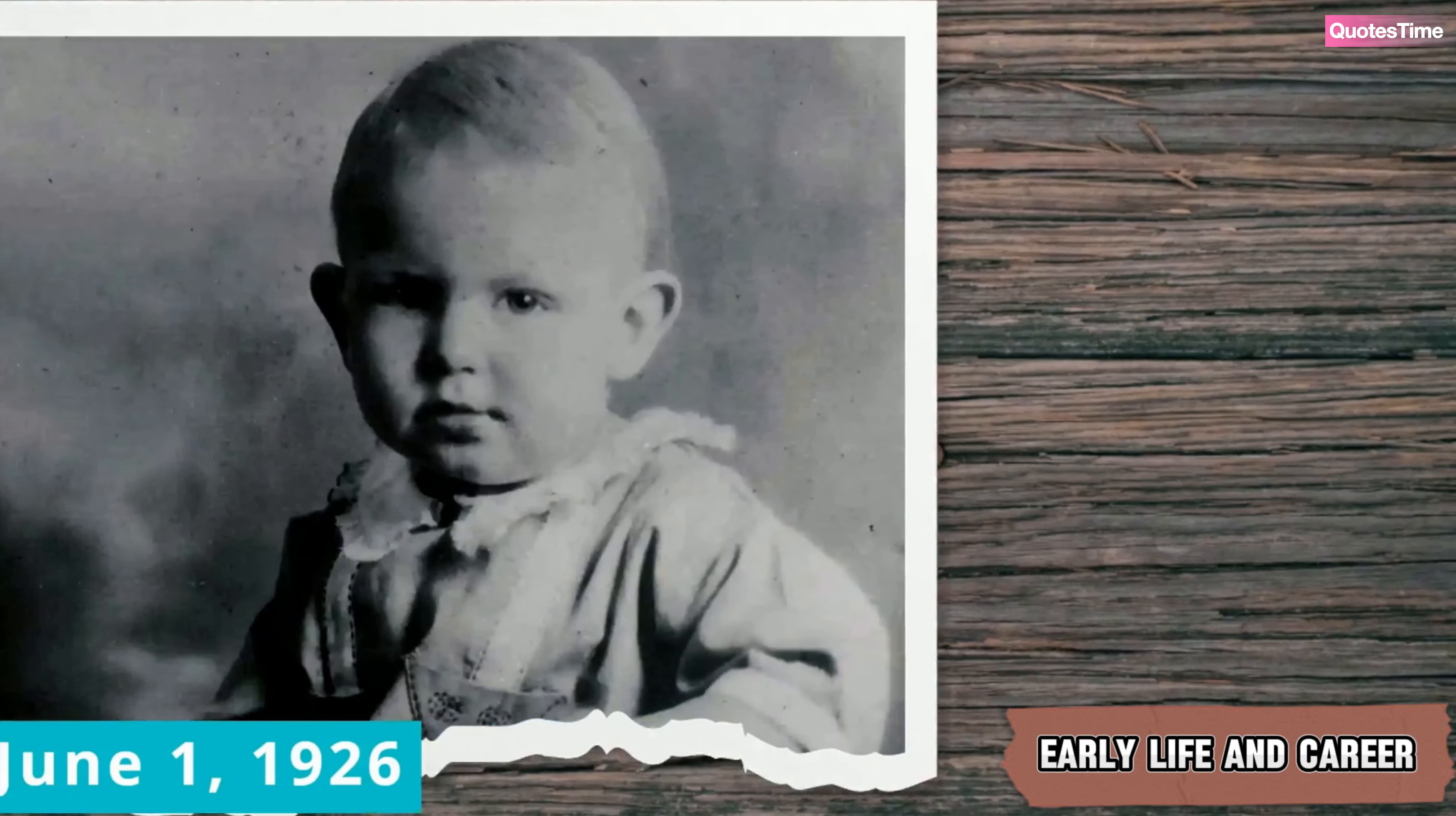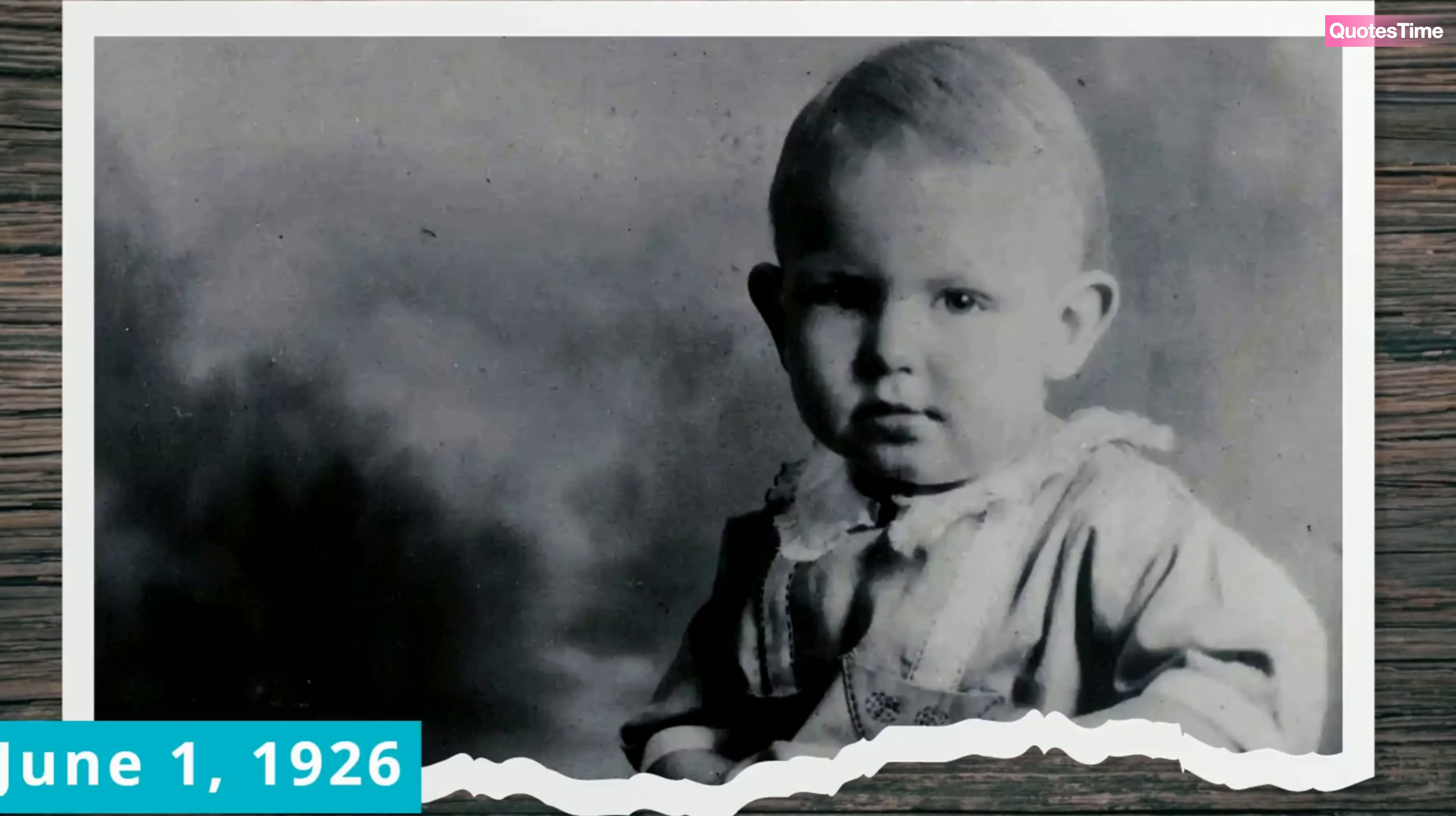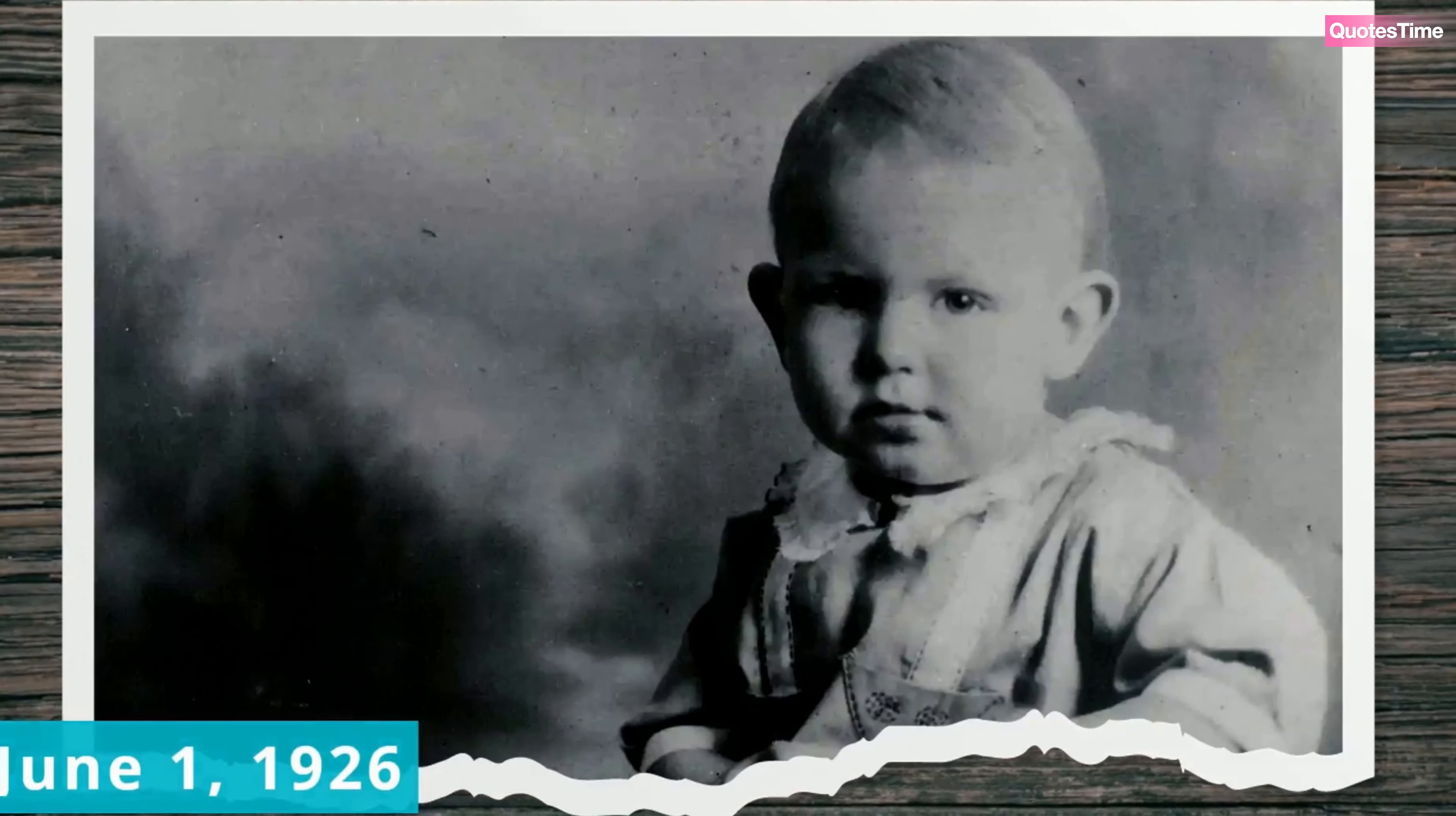Andy Griffith was born on June 1st, 1926 in the small town of Mount Airy, North Carolina, a place that would later inspire the fictional town of Mayberry. His childhood, however, was far from the idealized world of Mayberry. Raised in poverty, Andy's early years were marked by uncertainty.